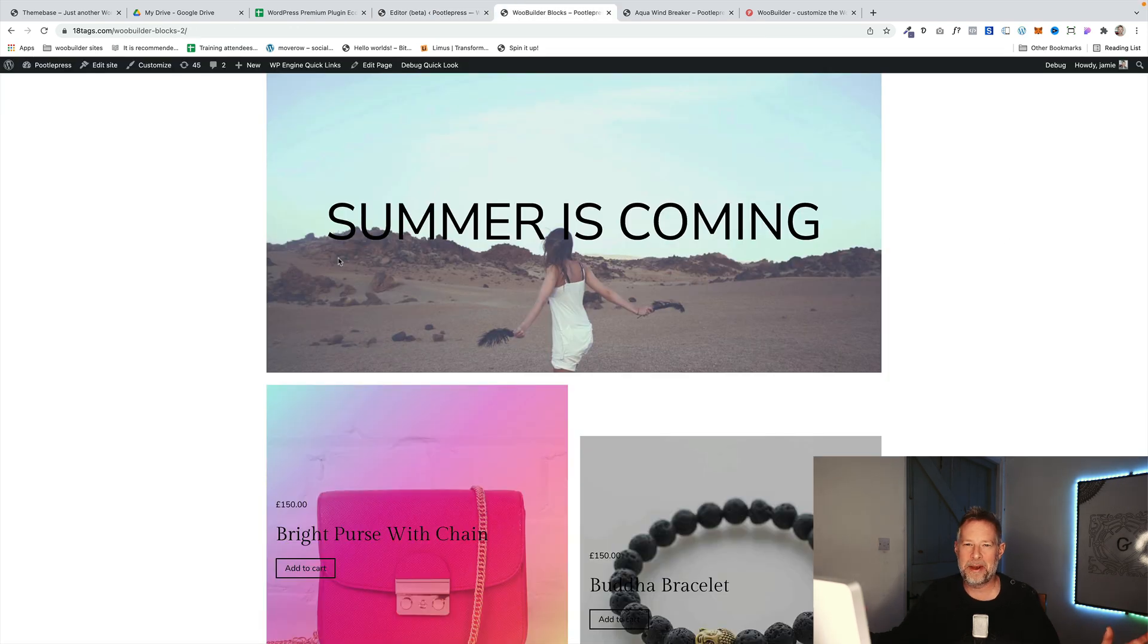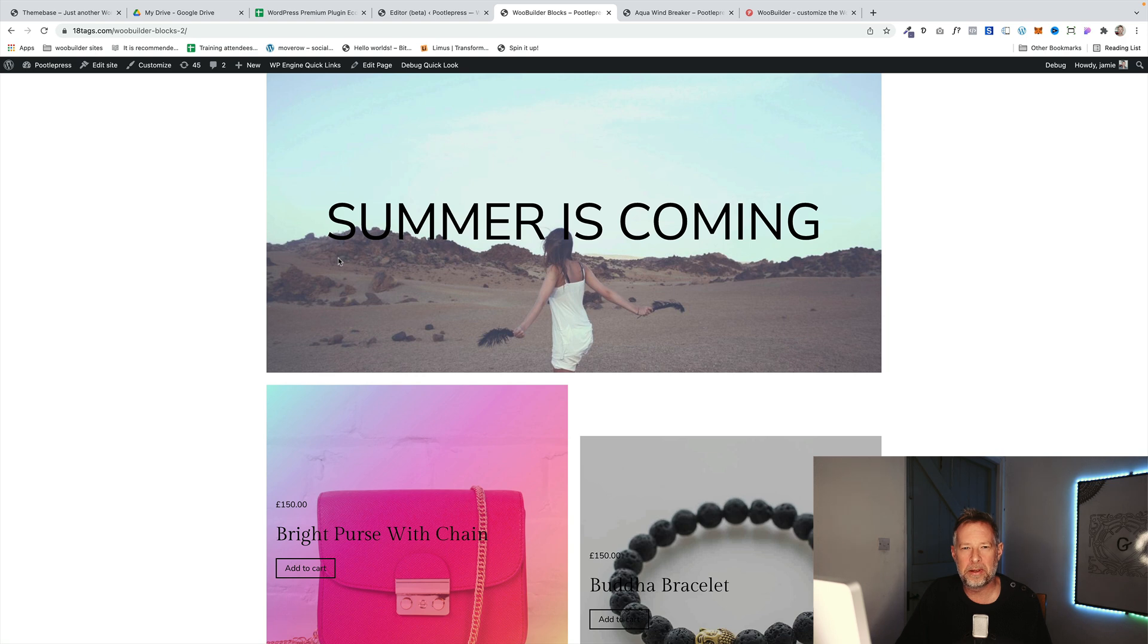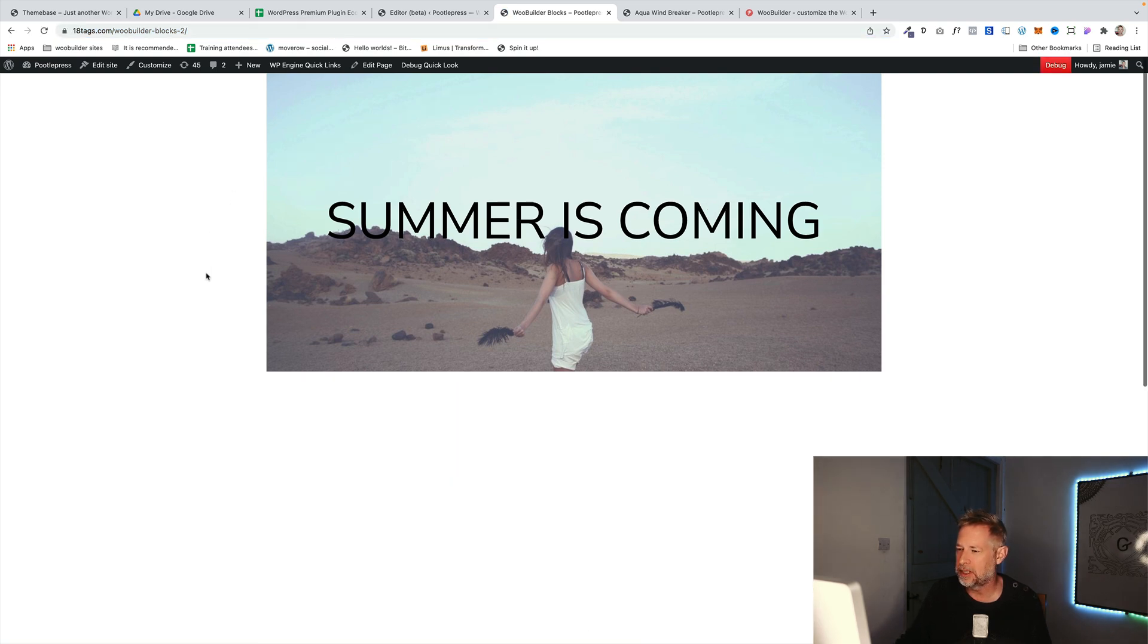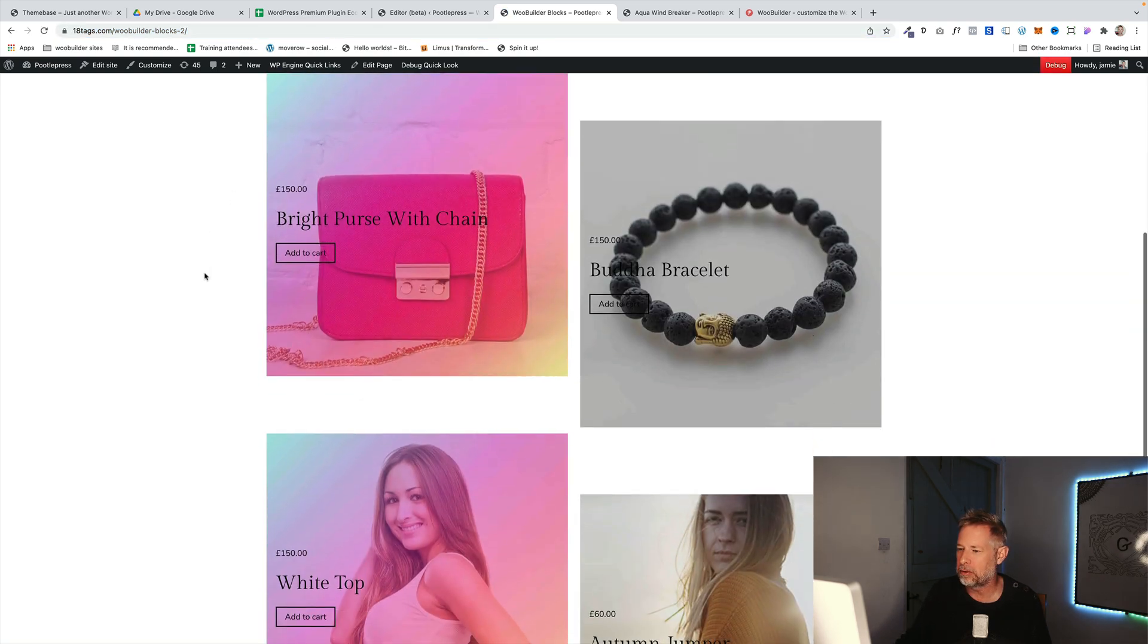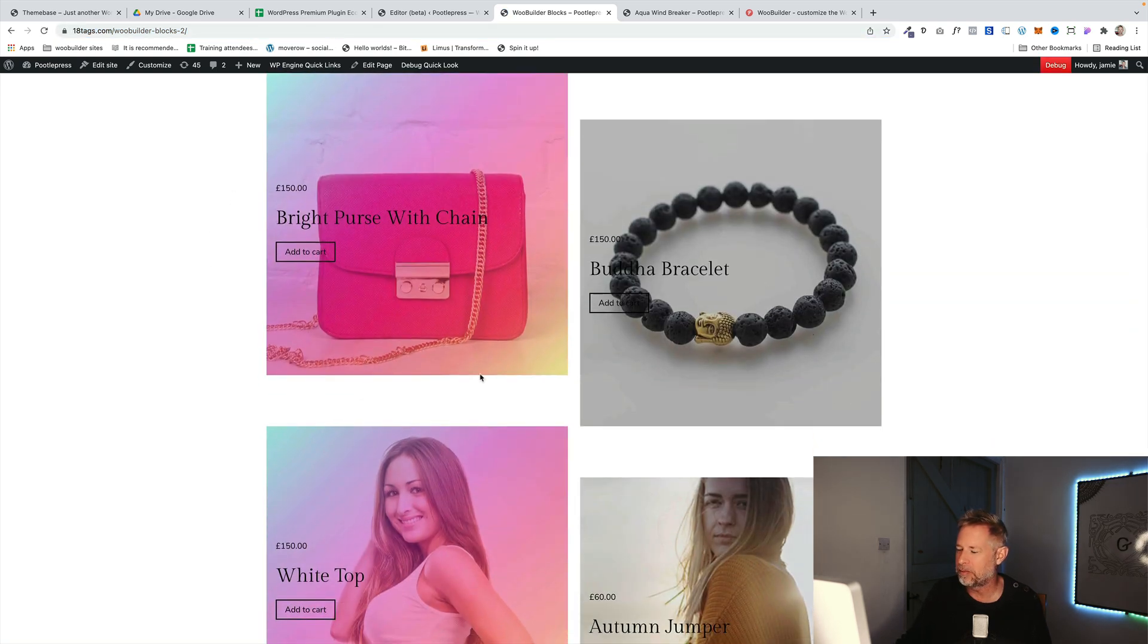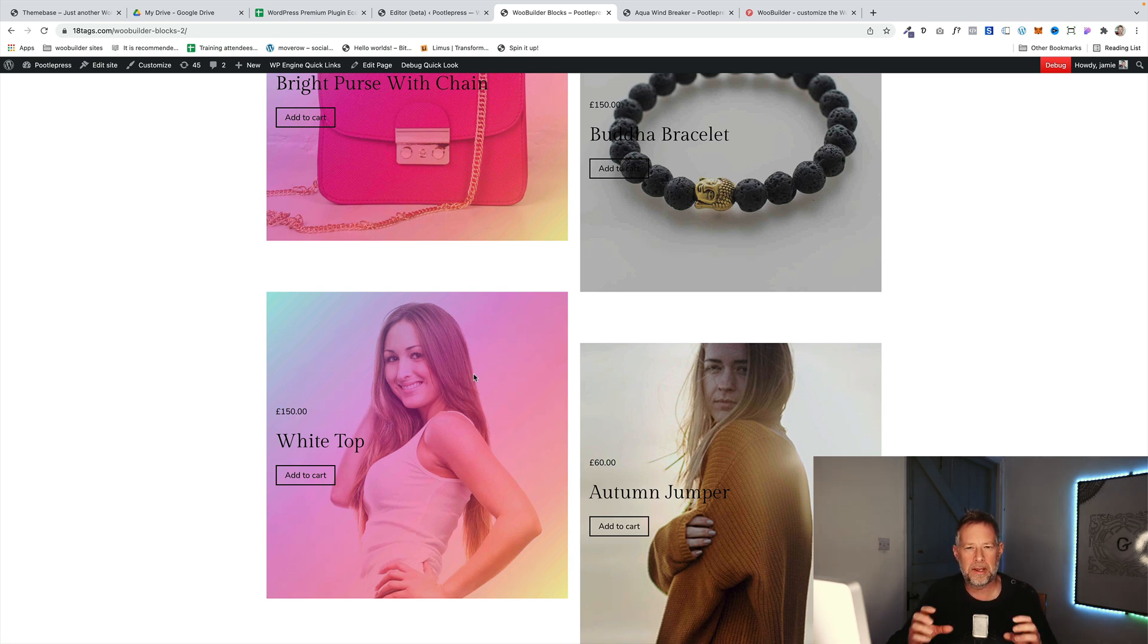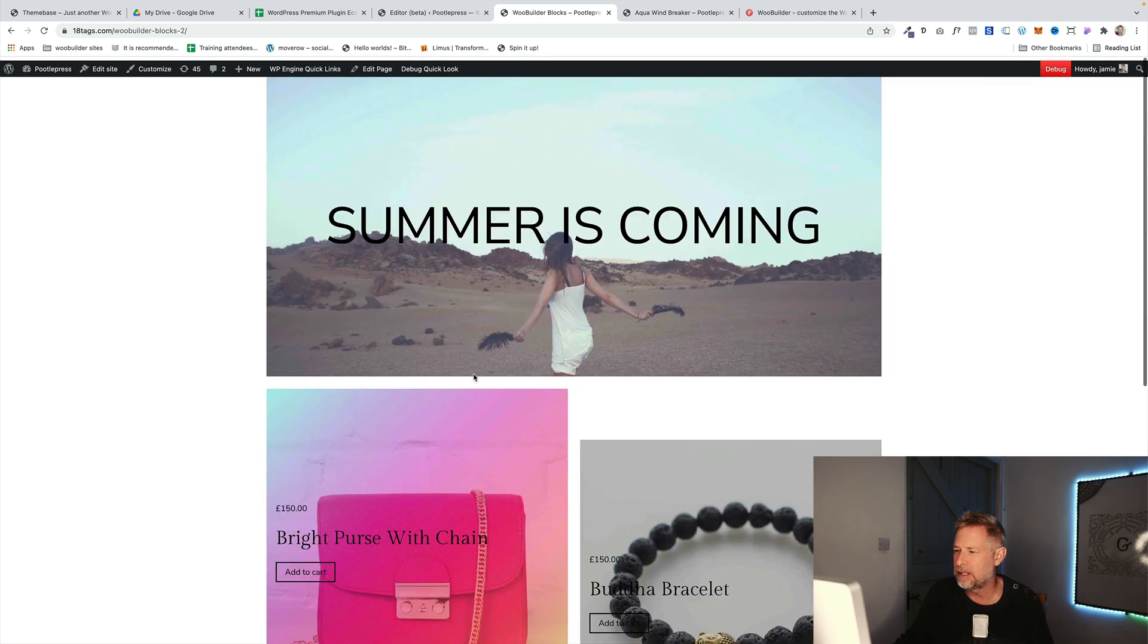And the second big update, which we haven't told anyone about yet really, is the ability to use WooBuilder Blocks on any of your pages, not just a single product page. Here's an example of a page that I've put together using WooBuilder Blocks, and you'll see as I scroll up, we get these nice product layouts. But there's no limit on the designs that you could achieve with these because you're just using blocks to design these pages.